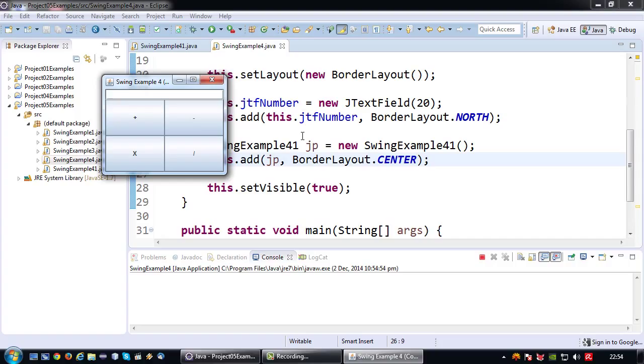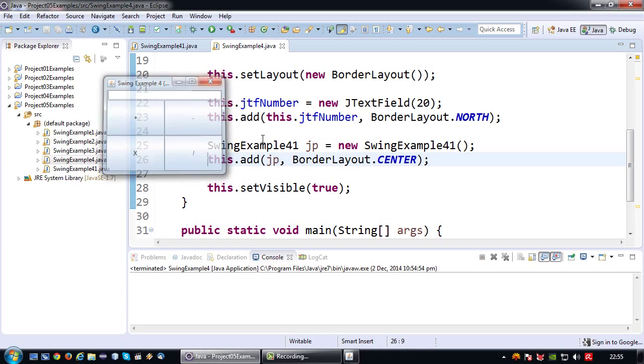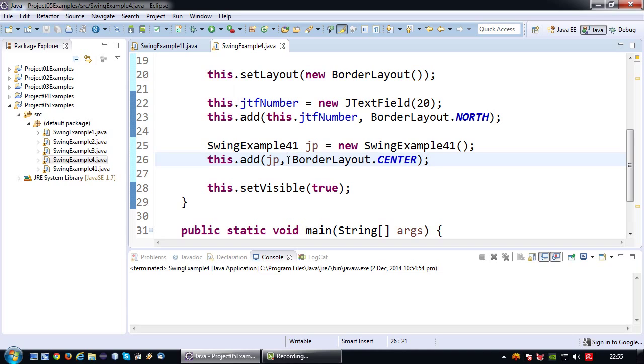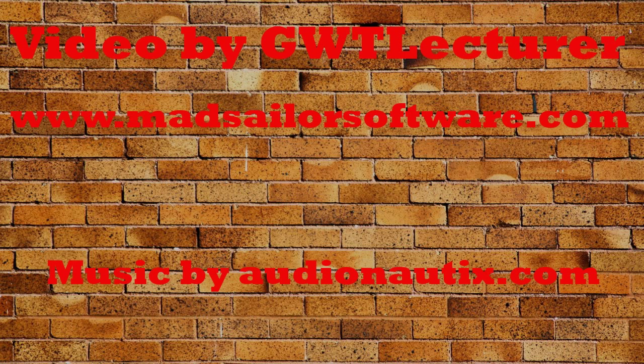Basically what you should do if you write large applications with large GUIs is you should split up your GUI in as many JPanel classes as possible and basically combine those in other JPanels or in a JFrame like in this case to build more complicated GUIs. Okay that's all I wanted to show in this video so see you next time.